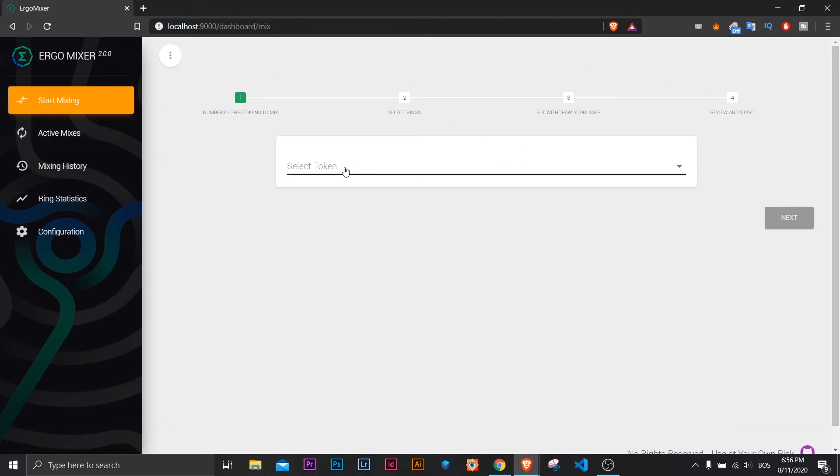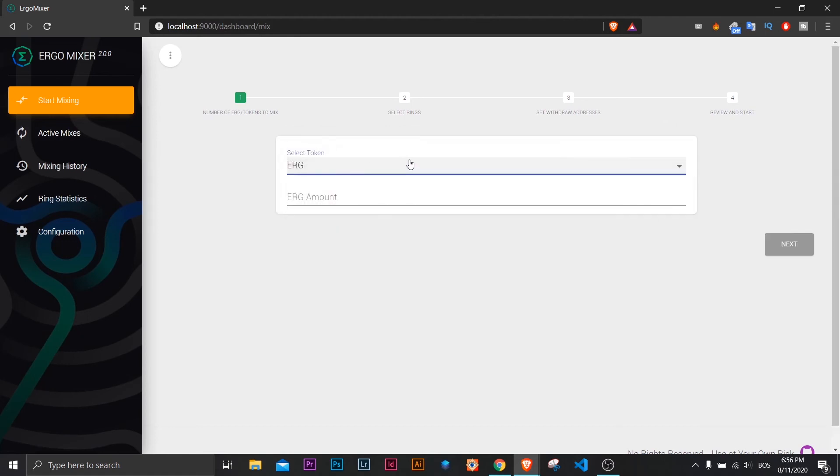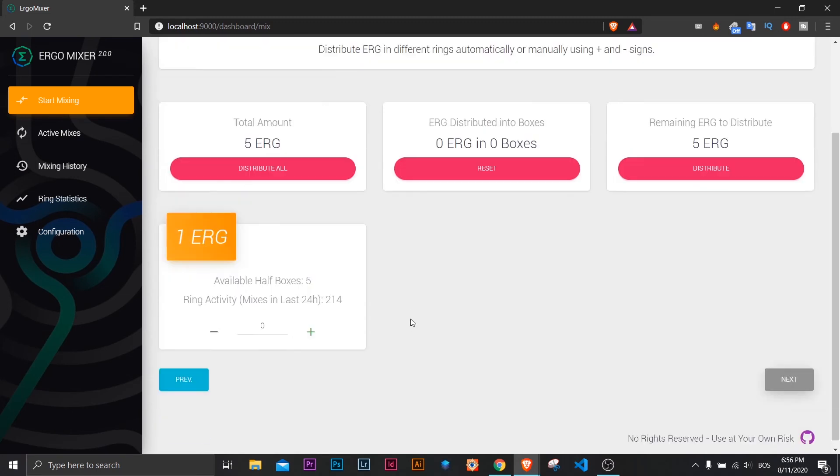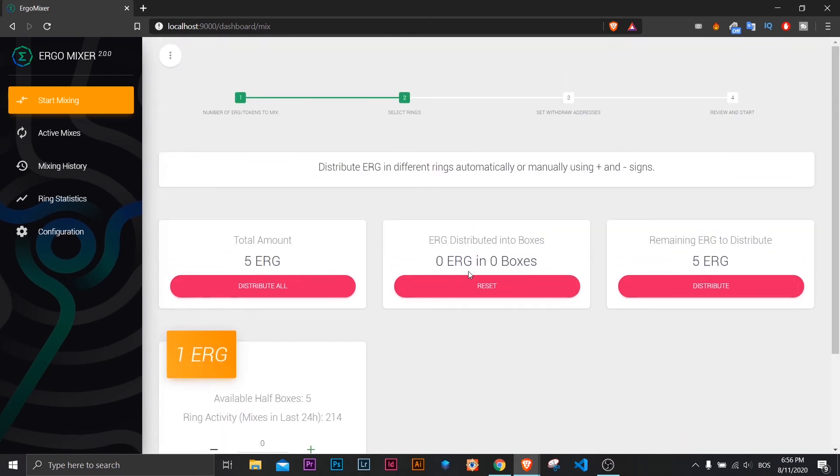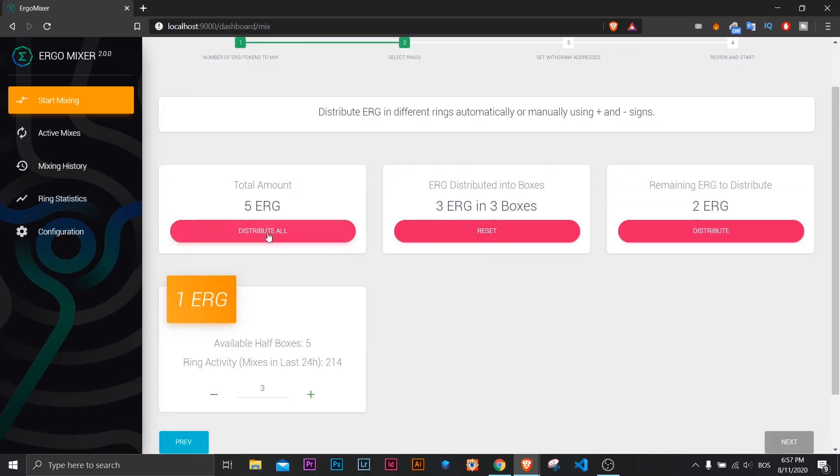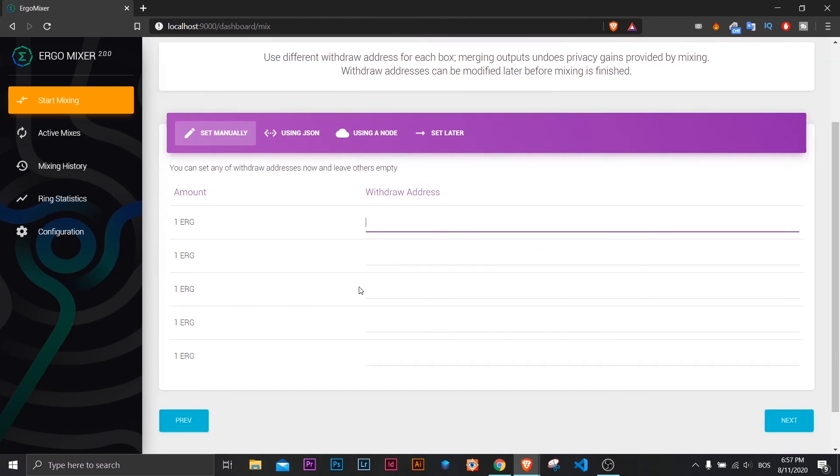I will select Ergo as token and I will select the amount. Here you can distribute all or some of the Ergos in different boxes. You can choose boxes manually or just click distribute all and click next.